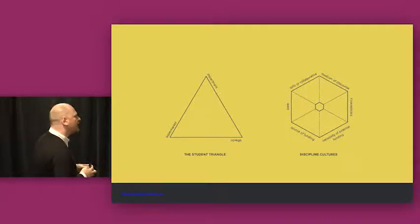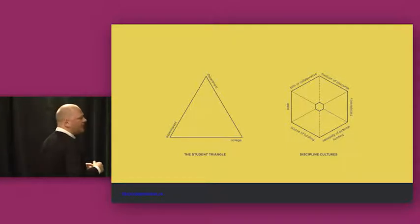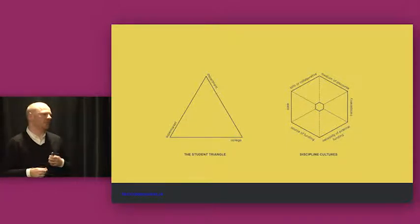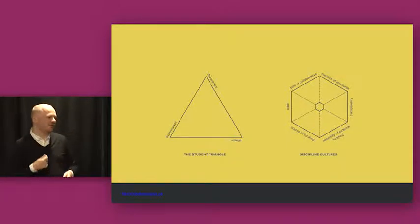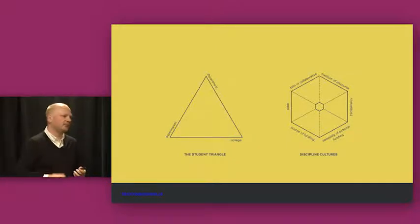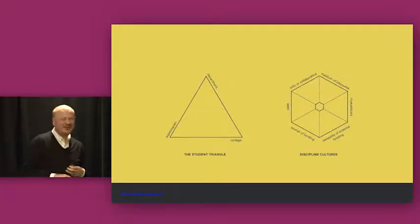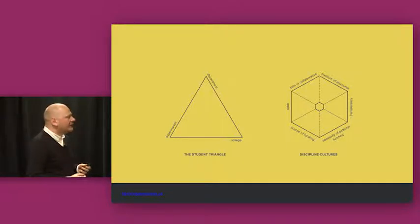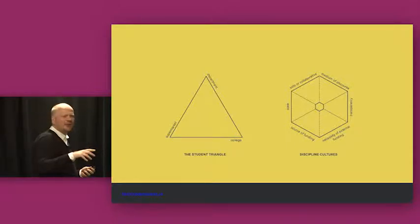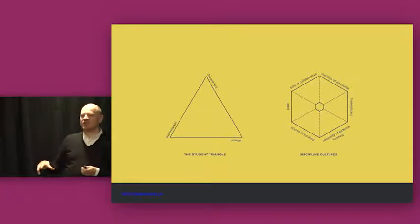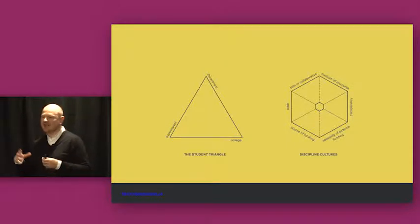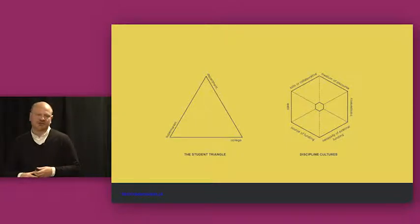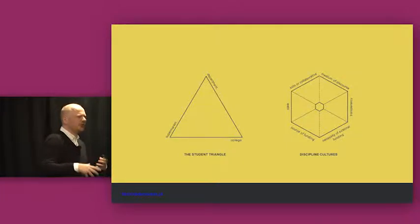And so from the ethnography or the ethnographic approaches of observing people, you then start looking for commonalities. And these are two models from our work at Cambridge. So the first, the student triangle. And what we asked students to do is to keep a diary. And we tracked them using RunKeeper. And we got them to sign up and follow, so that we could essentially follow them without having to follow them.